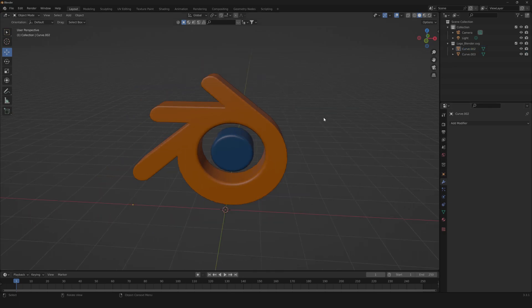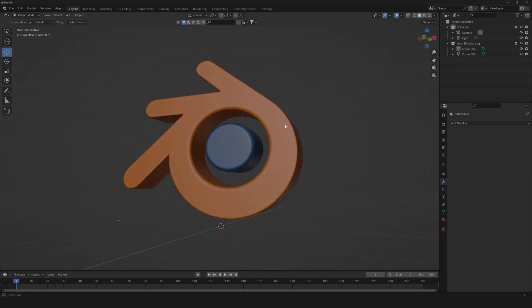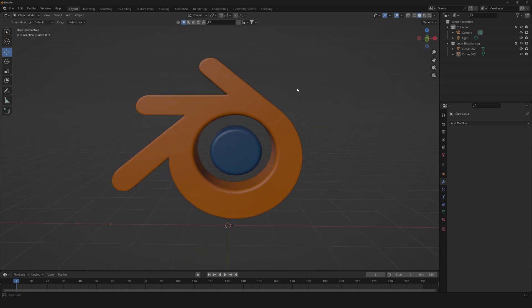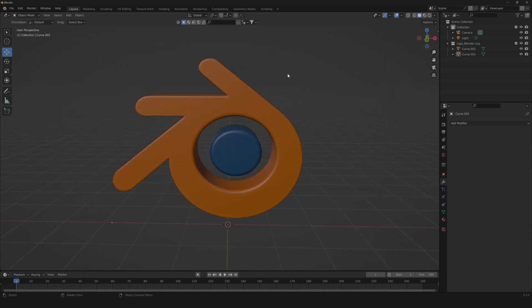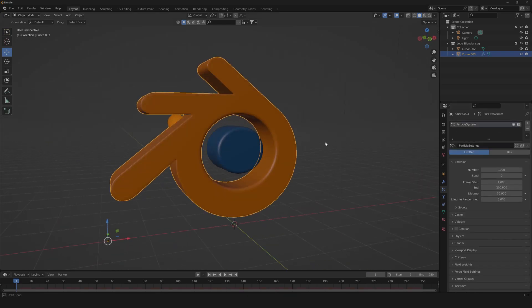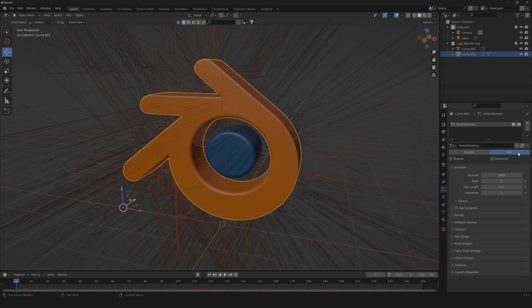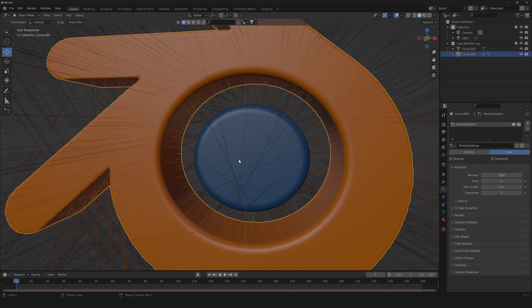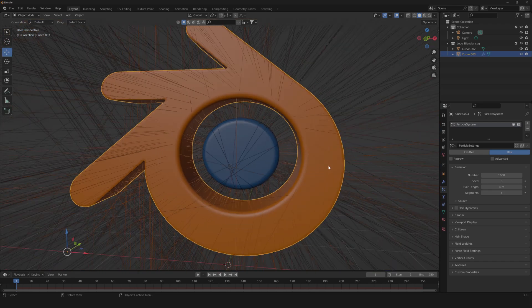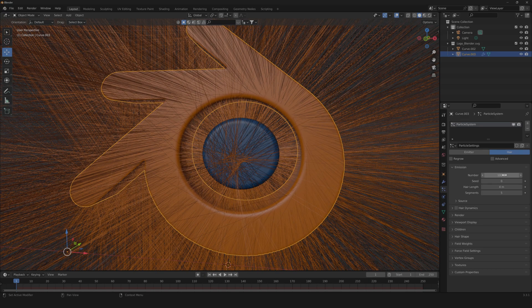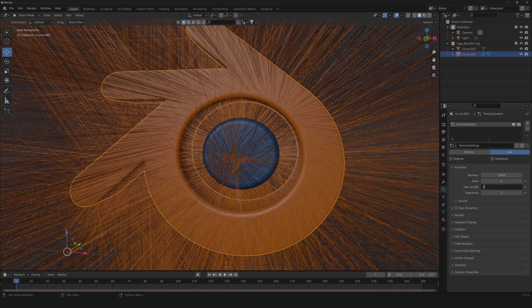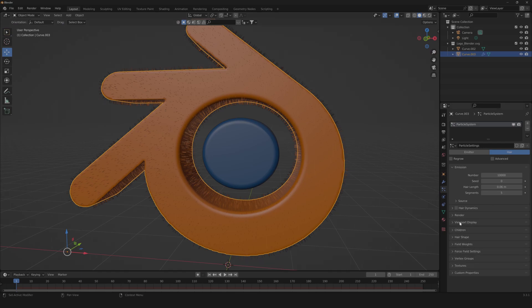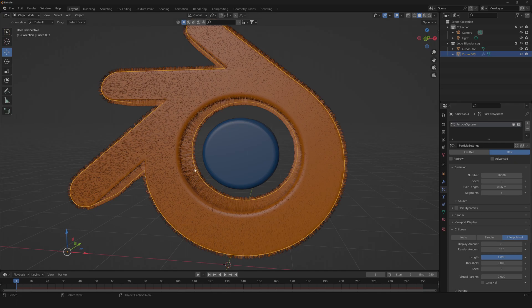So now we can start with our particle properties. Let's bring our new particle properties, change it to hair. As you can see, now we start to have something really wrong, but we're gonna fix it soon. So first we're gonna need to change our number to something like 10,000. Then change our hair length to something like 0.06, just to have some smaller hair. Then go down to children, set to interpolate.